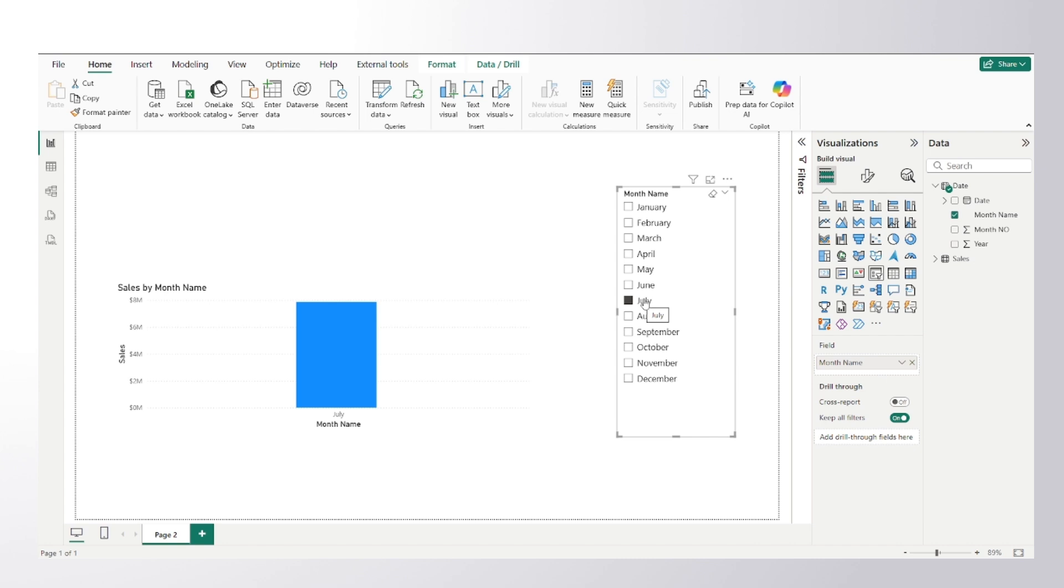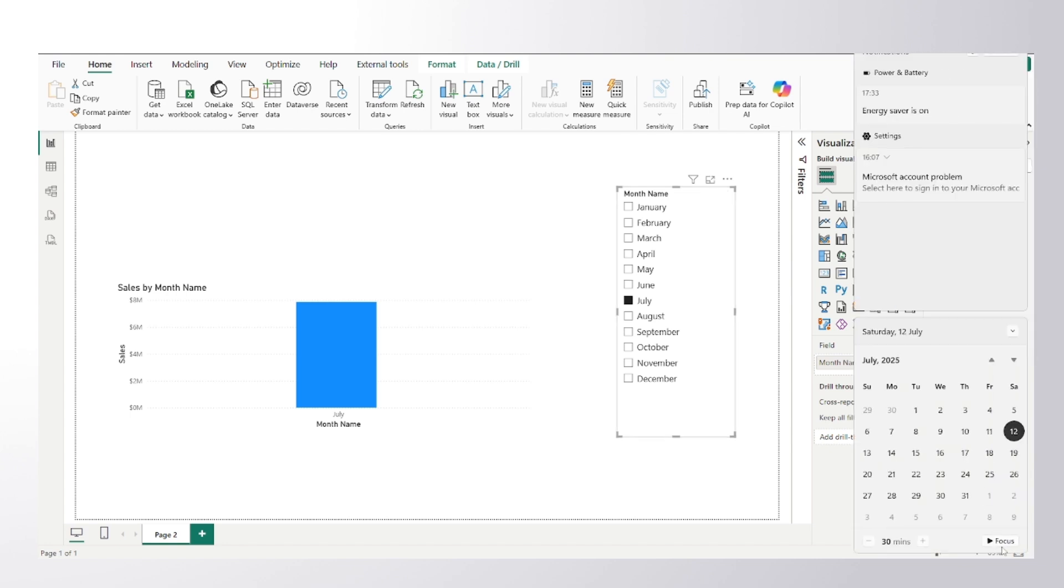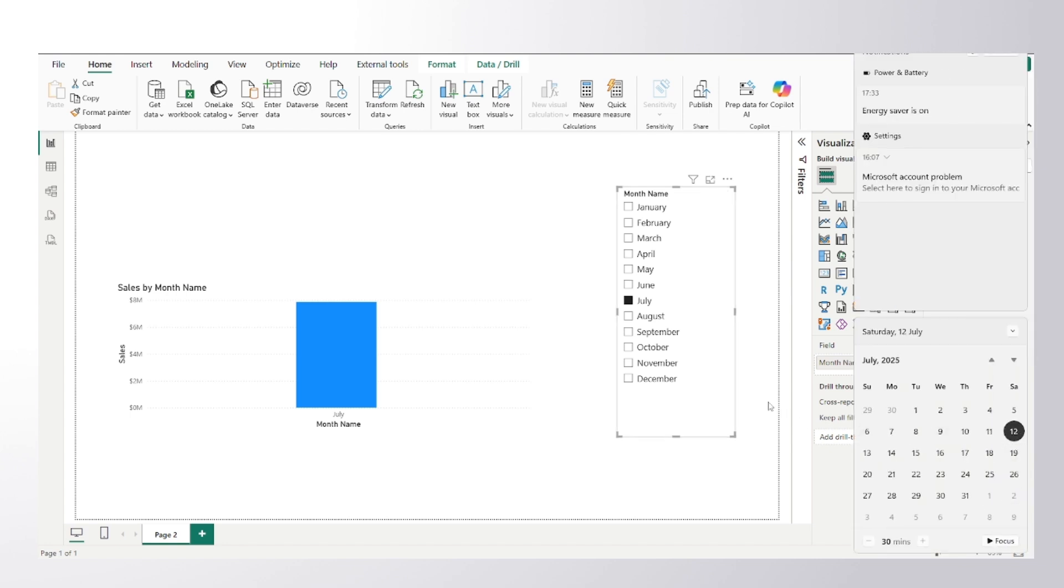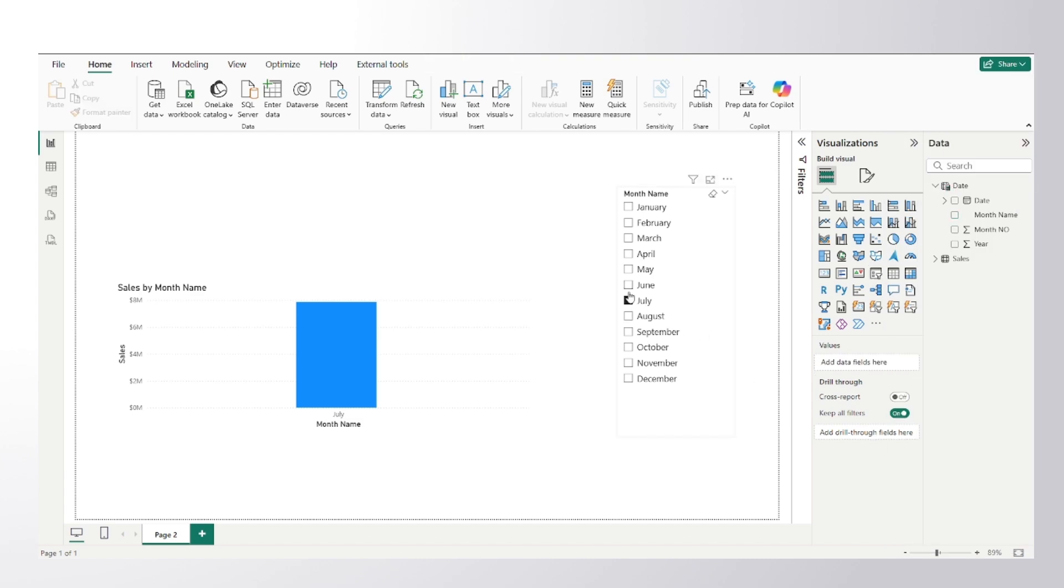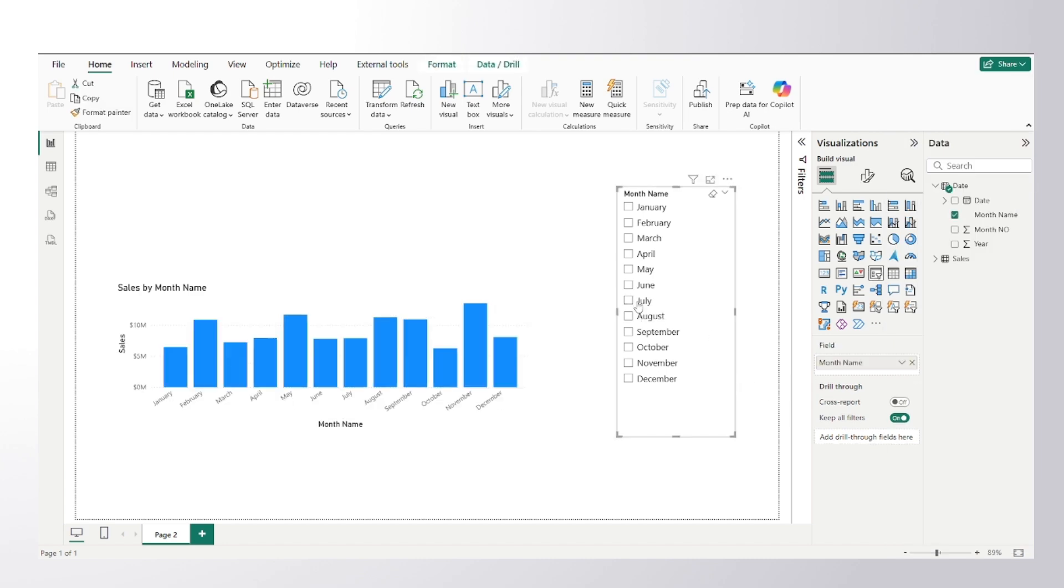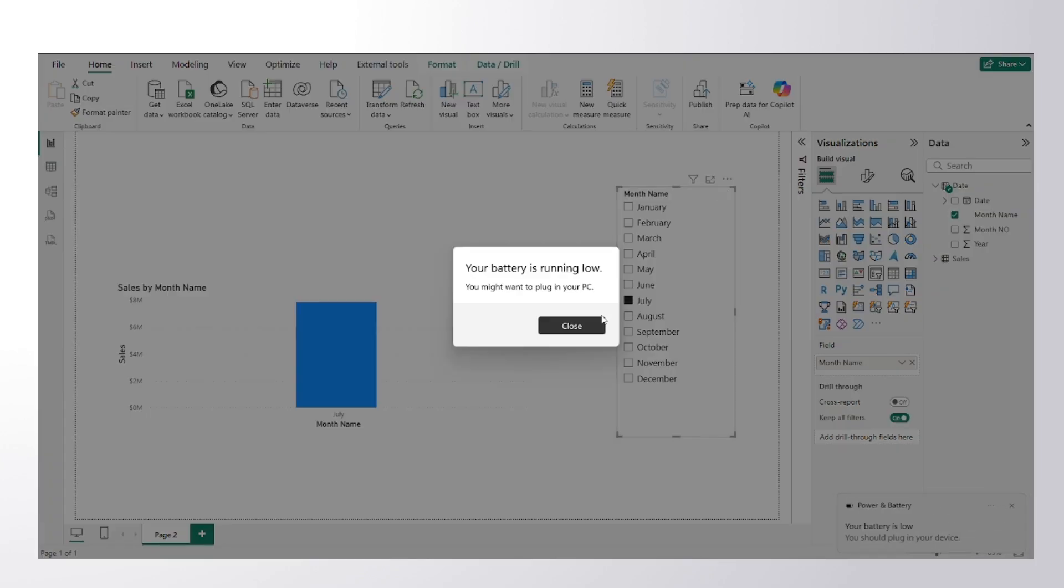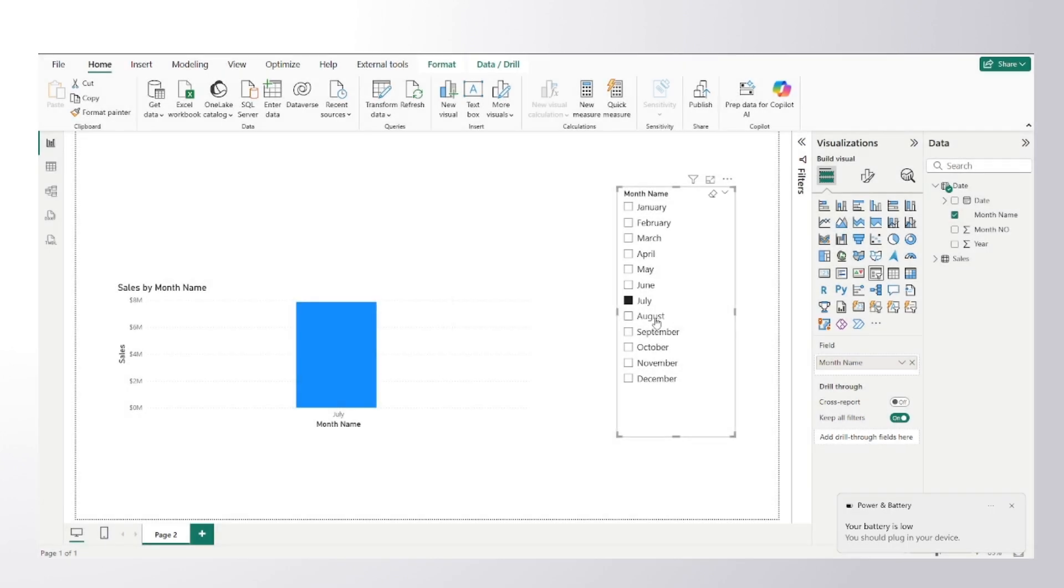So the question of the interviewer was how would you make the by default selection in this particular slicer to current month. So if I show you, today's date is 12th of July and July is my current month. So whenever I open the report, it should show me the selection to July which is the current month.